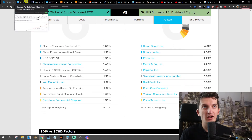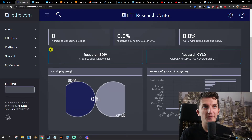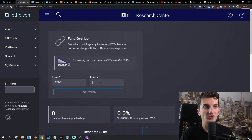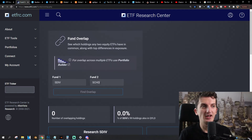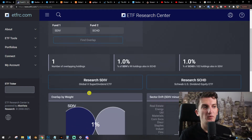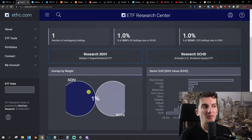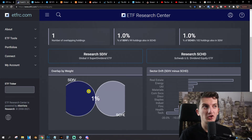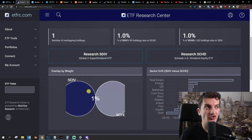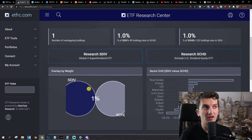Now looking at backtest performance and fund overlap — they're overlapping only by 1%. 1% of SDIV's 99 holdings can be found in SCHD, and 1% of SCHD's 102 holdings are also in SDIV. They are essentially not overlapping at all.